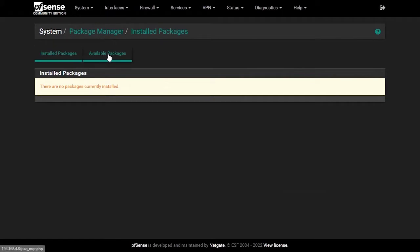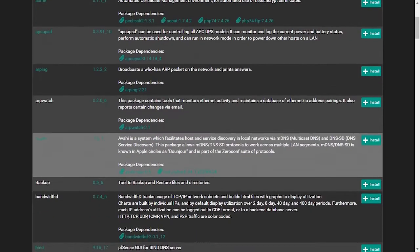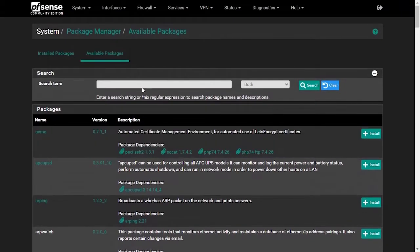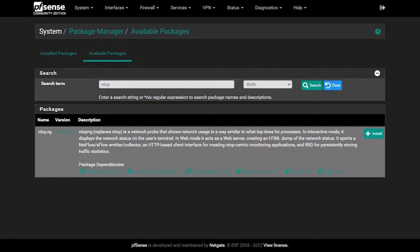Click on Available Packages and type 'ntop' in the search box. You will see the ntopng package appear. Click Install and then Confirm.